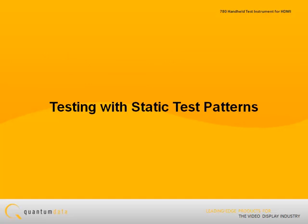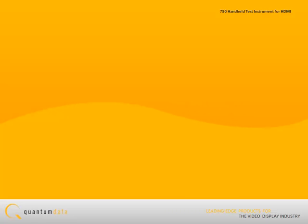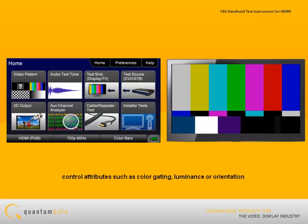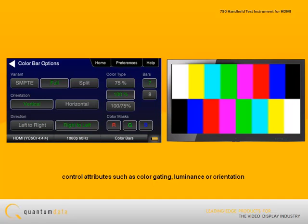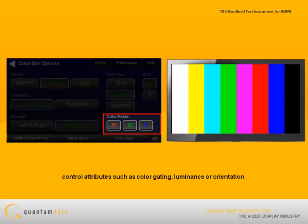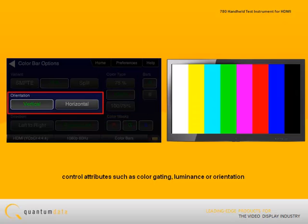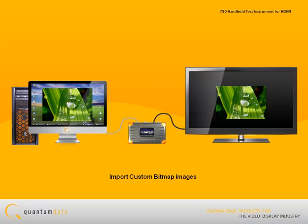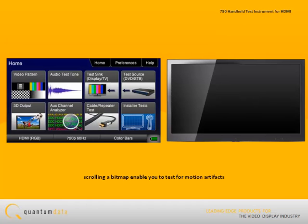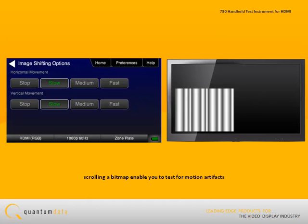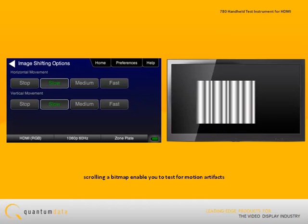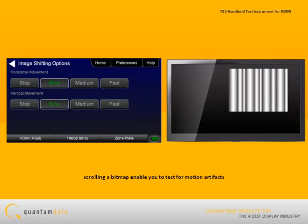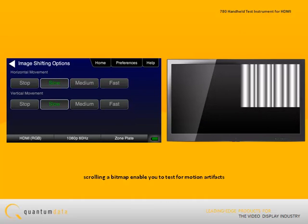The 780 offers a variety of static test patterns for testing the important video parameters. These patterns enable you to control various attributes of the video such as color gating, luminance, or orientation. You can import bitmaps for additional test patterns. The 780 also provides a feature for scrolling a bitmap at various speeds and directions, which enables you to test for motion artifacts.